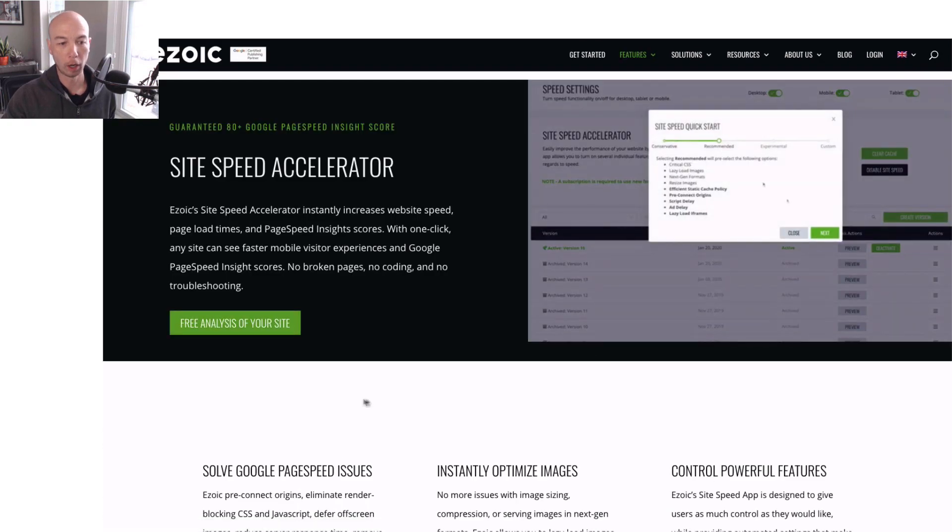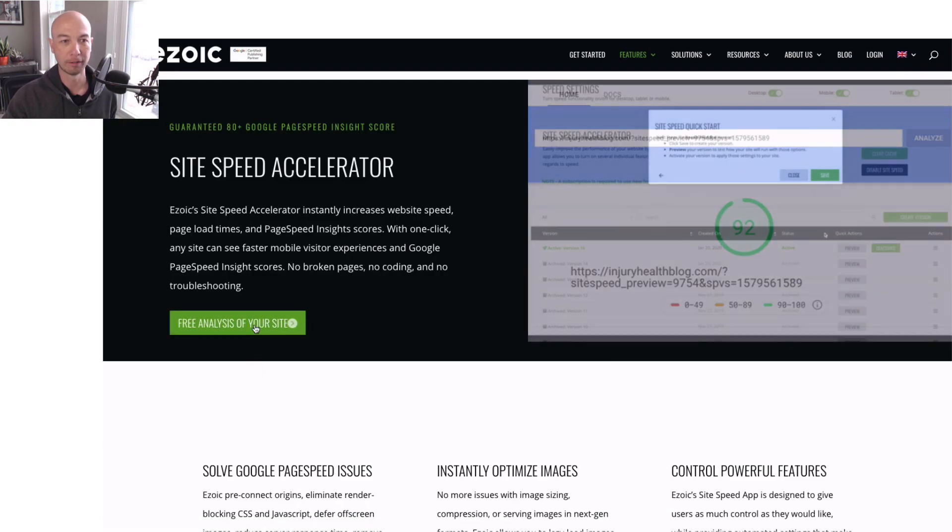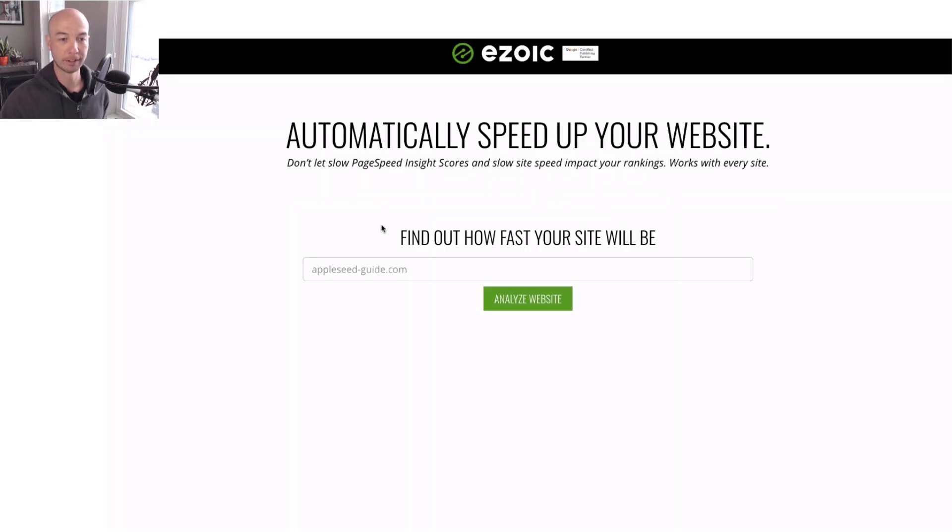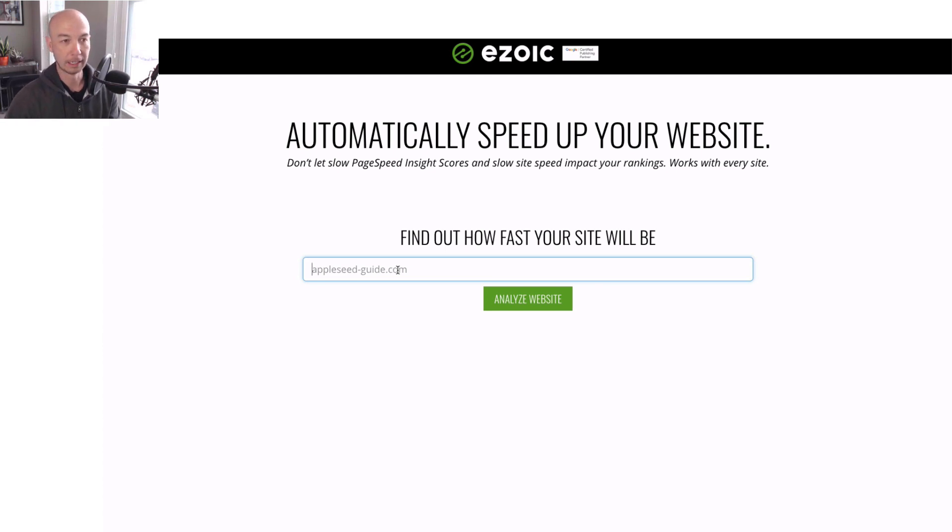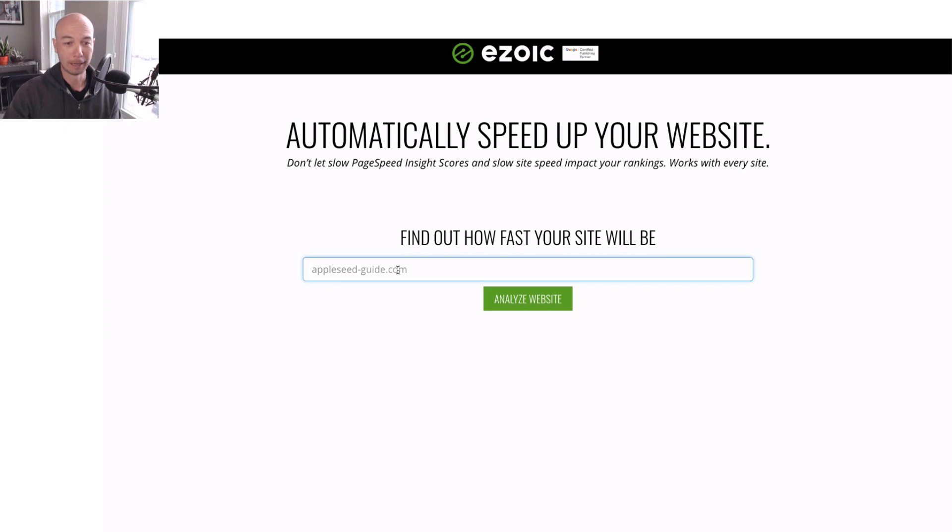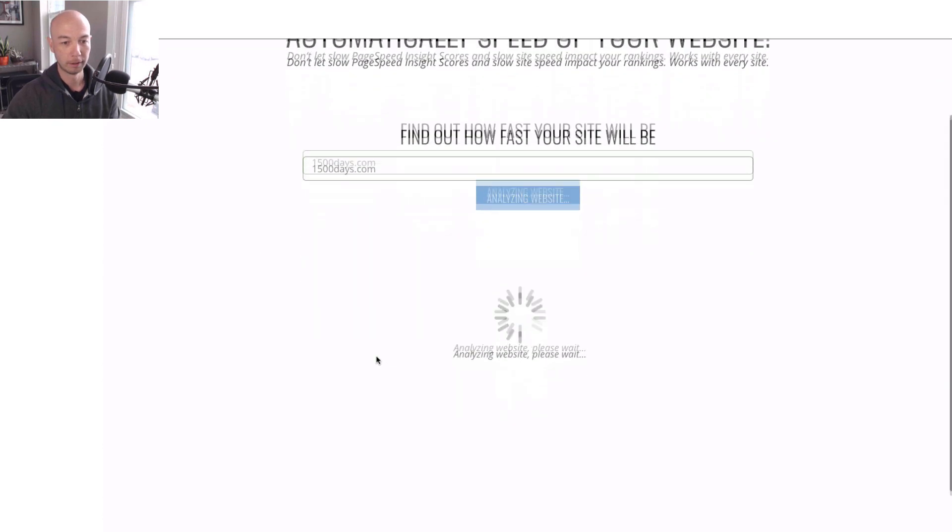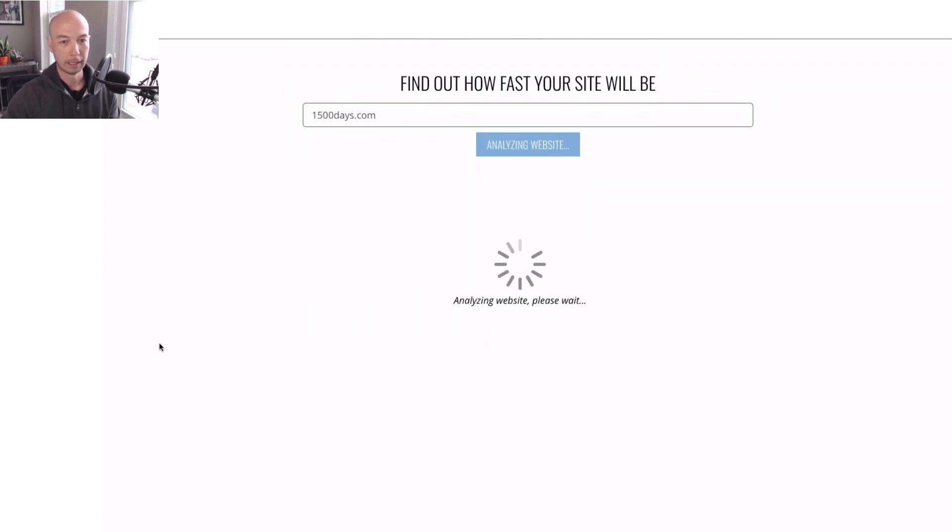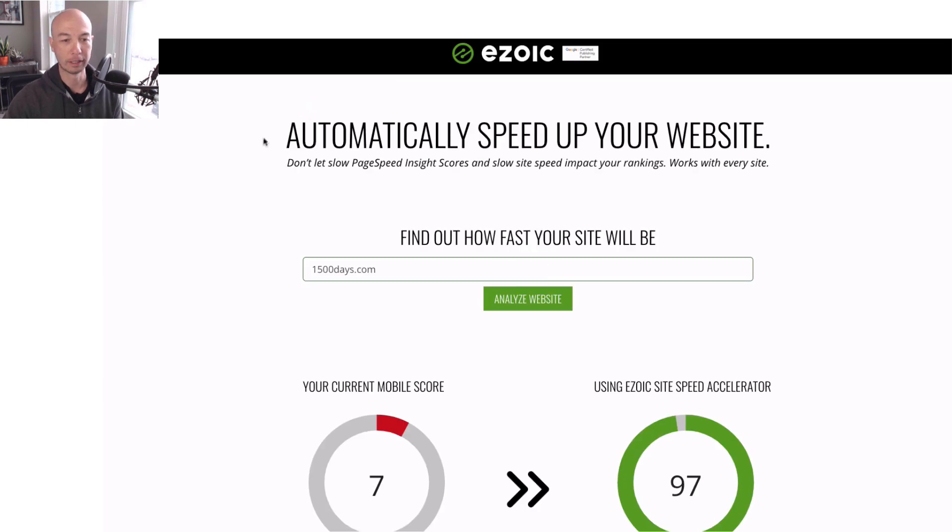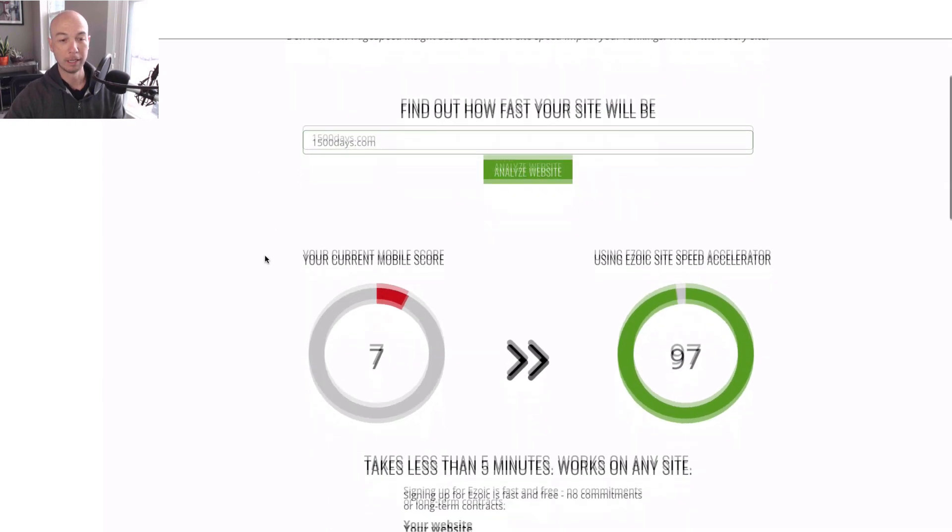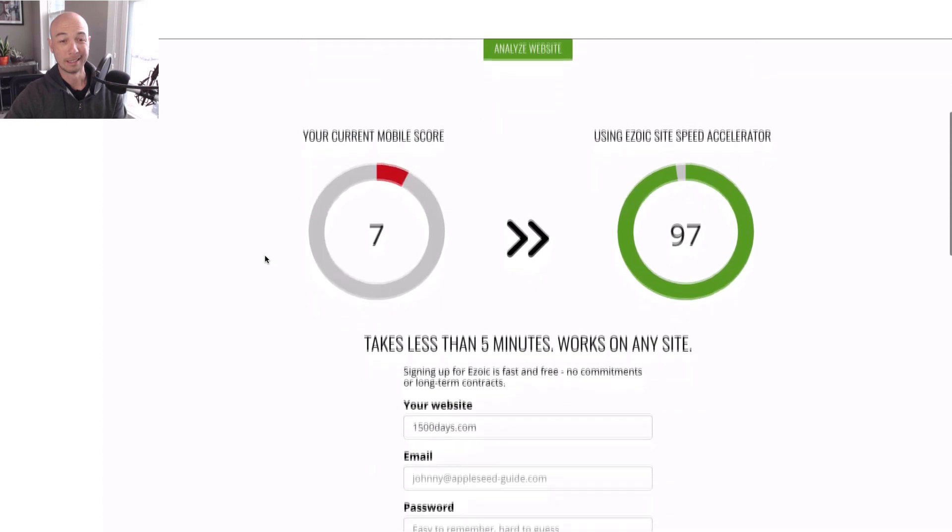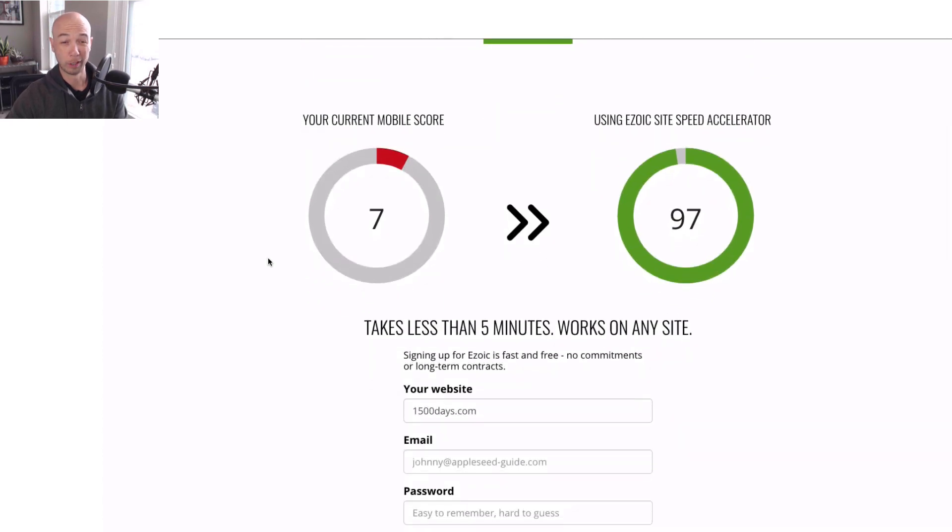And the cool part is you can get a free analysis of your site. I'm not gonna put in my site here, but I have a friend who needs some help on his site. And I'm just going to test his out to see how it would perform. So boom. And it takes a second to run, but I already did it. And you could see that 1500days.com, the mobile score is pretty low. It is a seven currently.